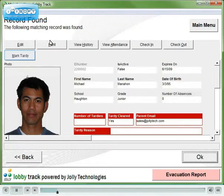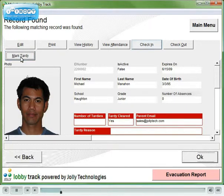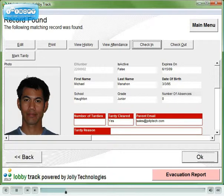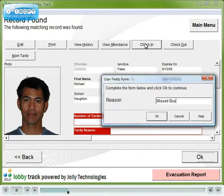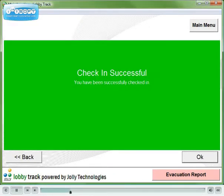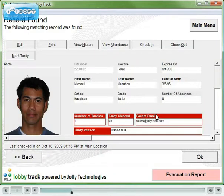Mark the student as tardy. Check the student into class. Enter the reason for the tardiness. Now print the tardy slip.